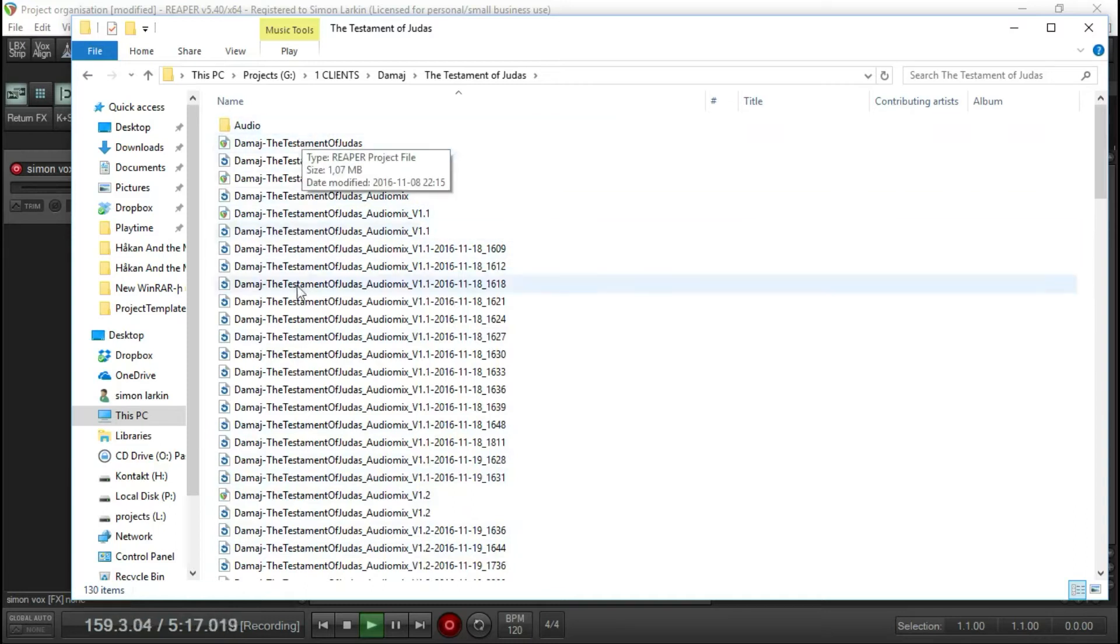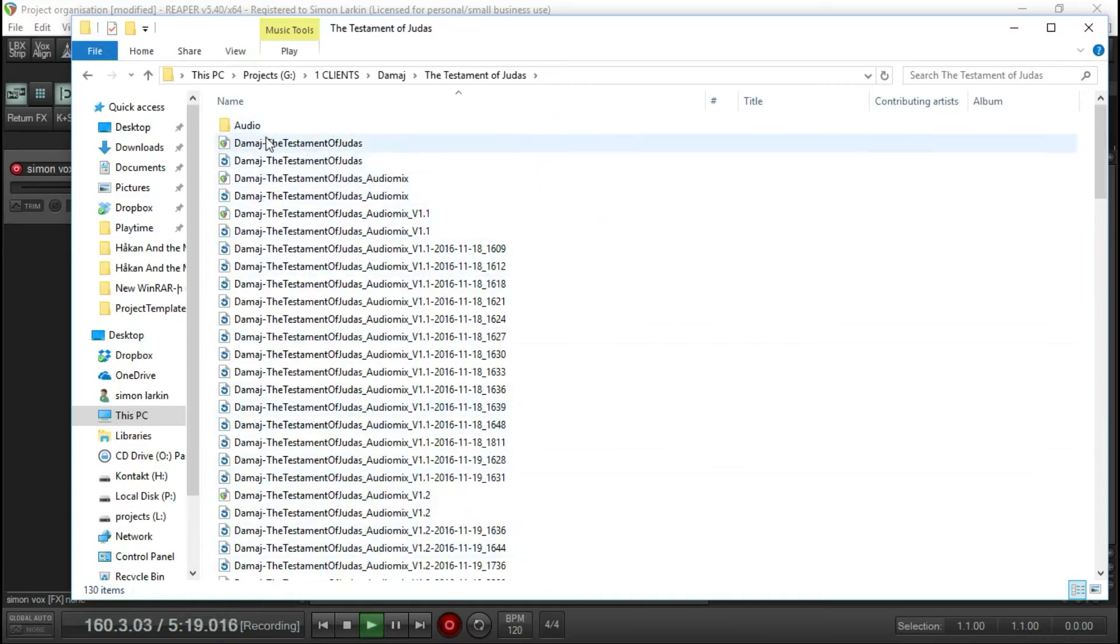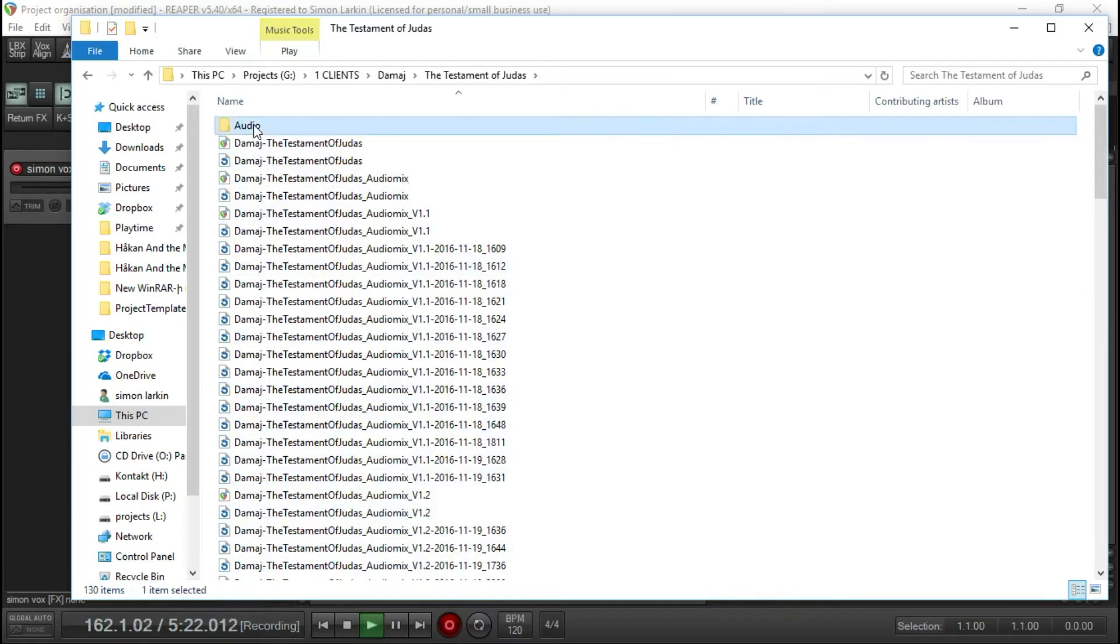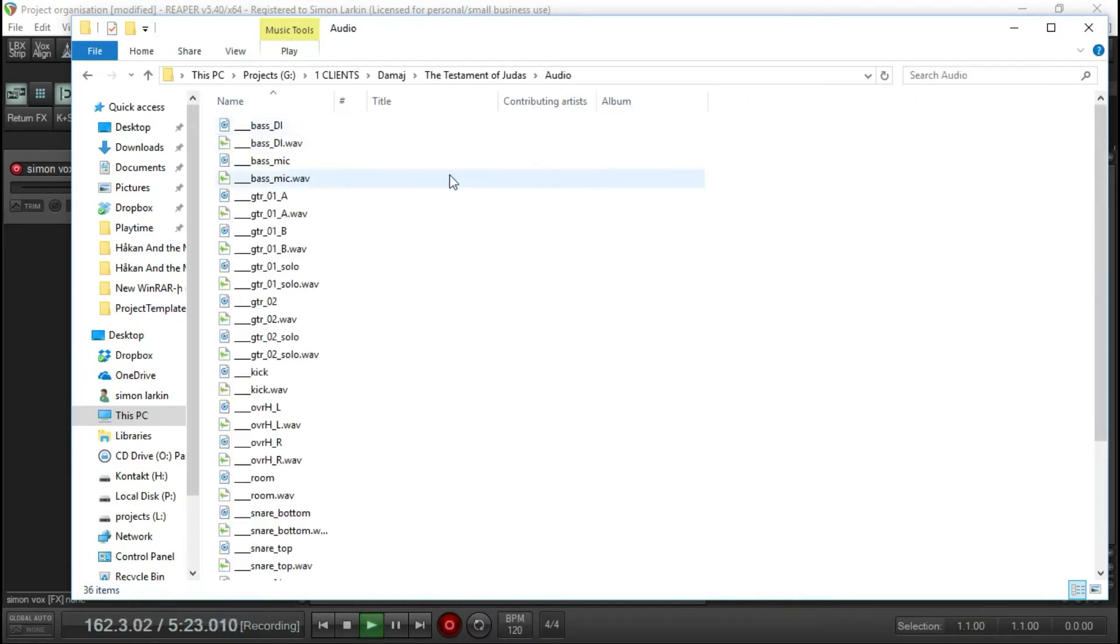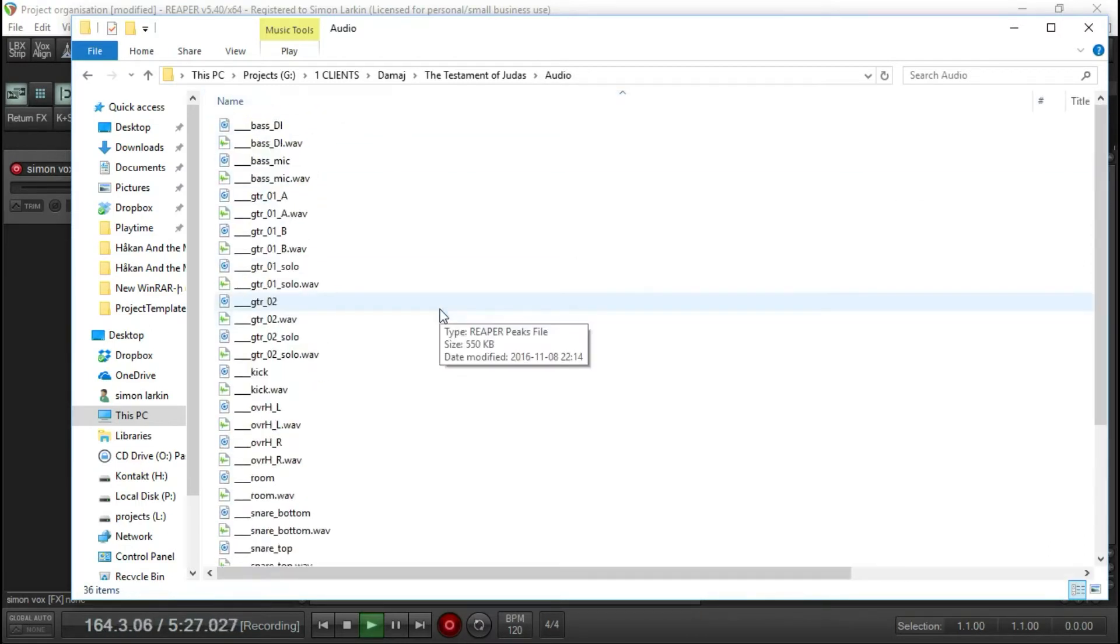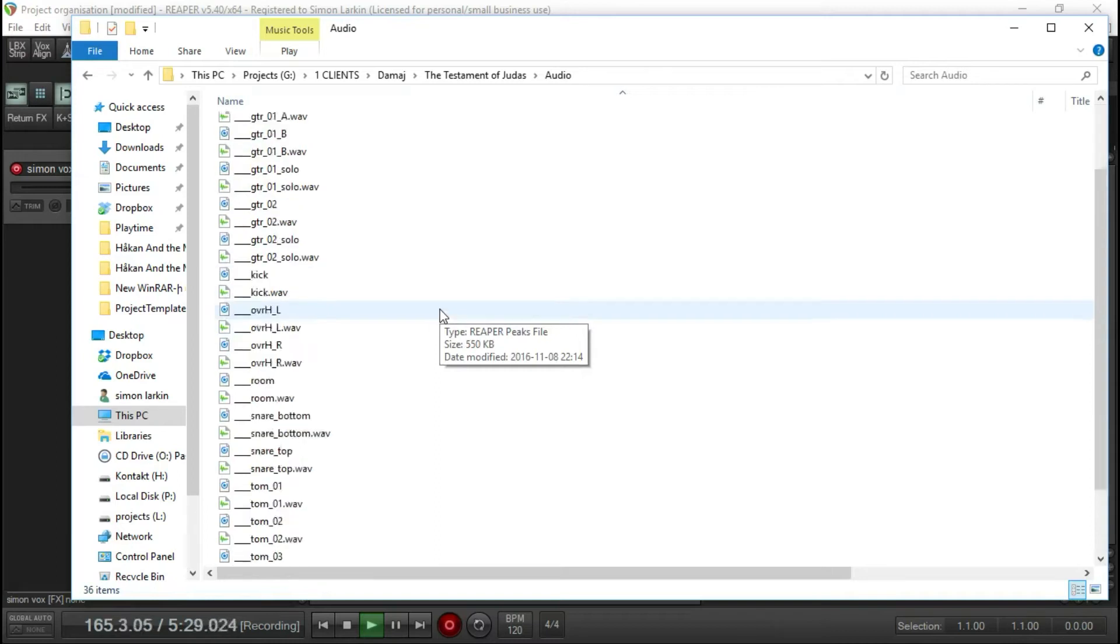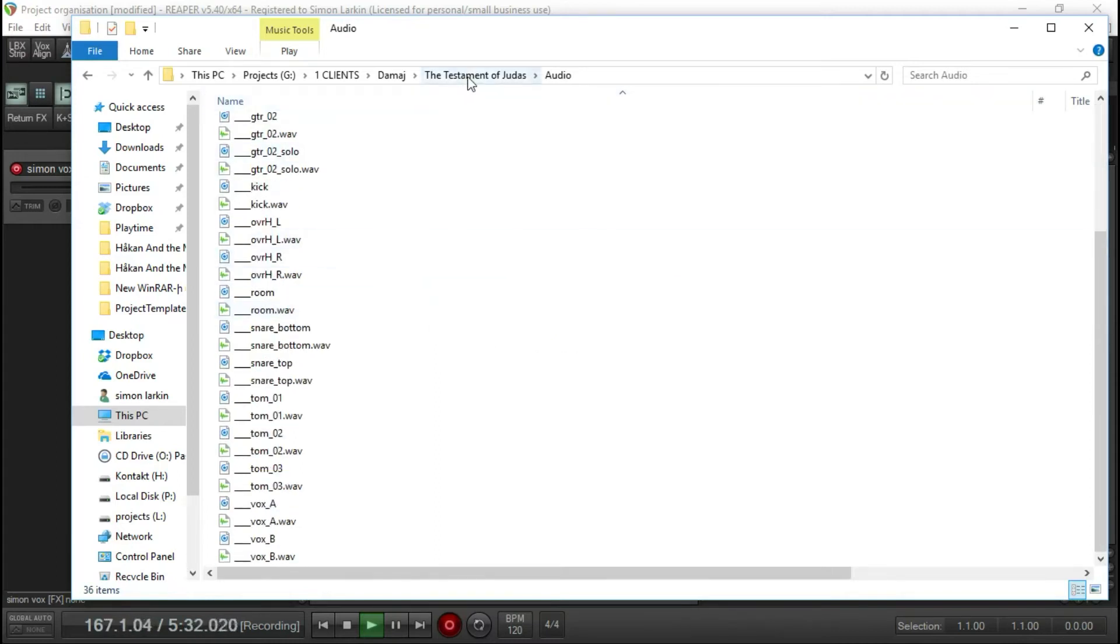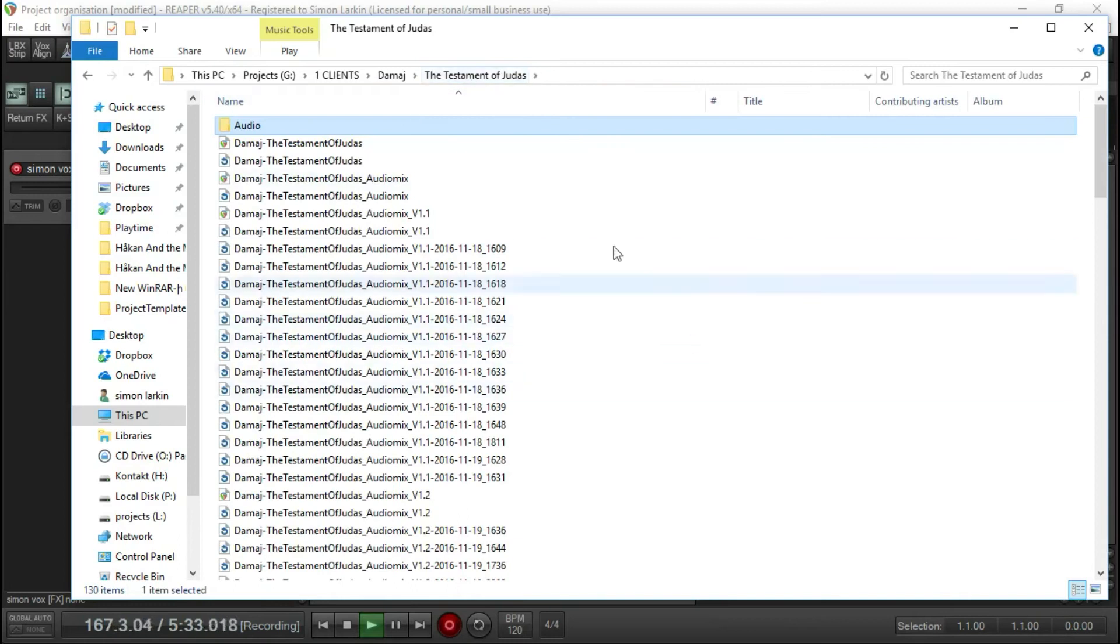So I can easily see all of my project folders or my project versions. And in here is all my audio files. So if there's any freeze tracks or anything like that, they're all kept within this audio folder.